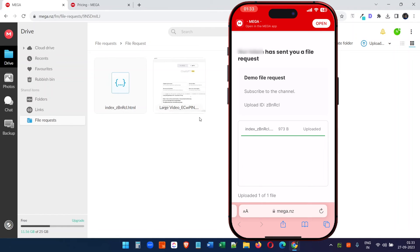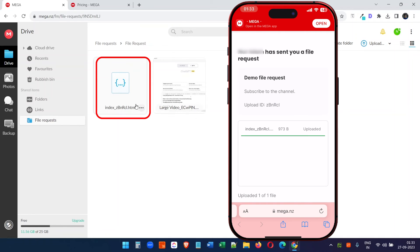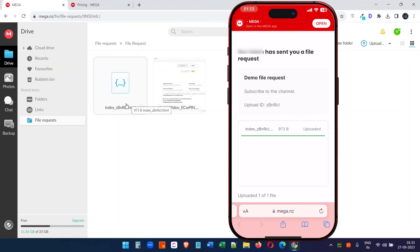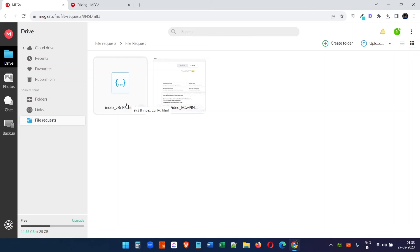The file upload from the phone is completed, and on the computer you can see the file we just uploaded from the phone. This is very helpful for people who are trying to upload big video files or other files from their phone. You can also use Mega to share large files with others.